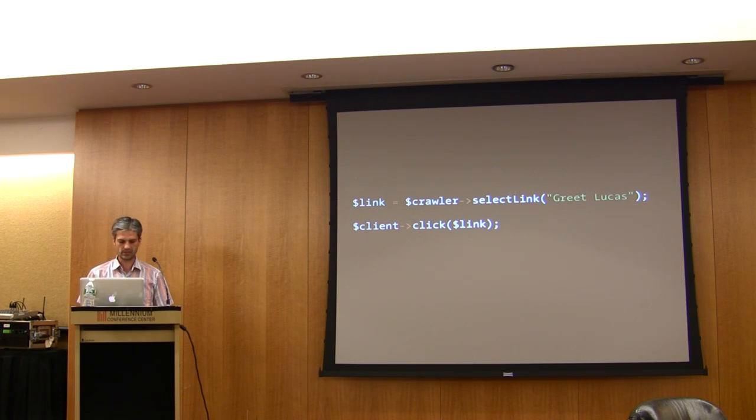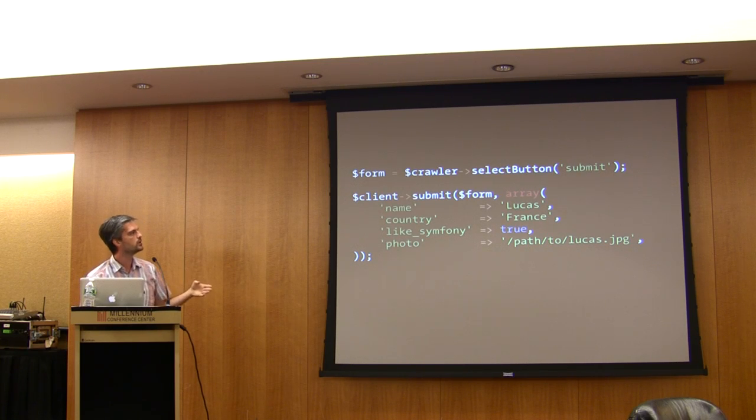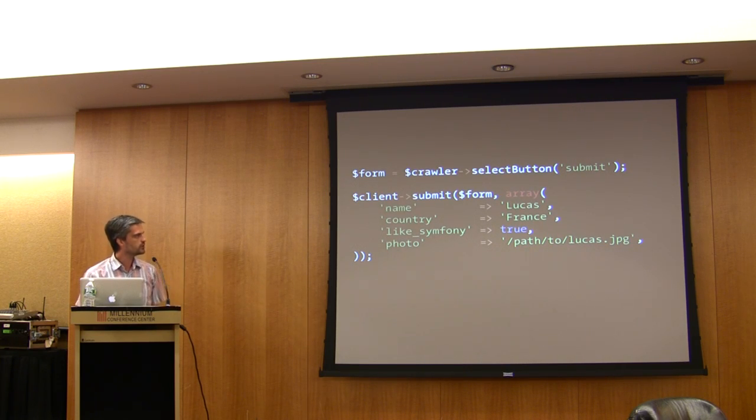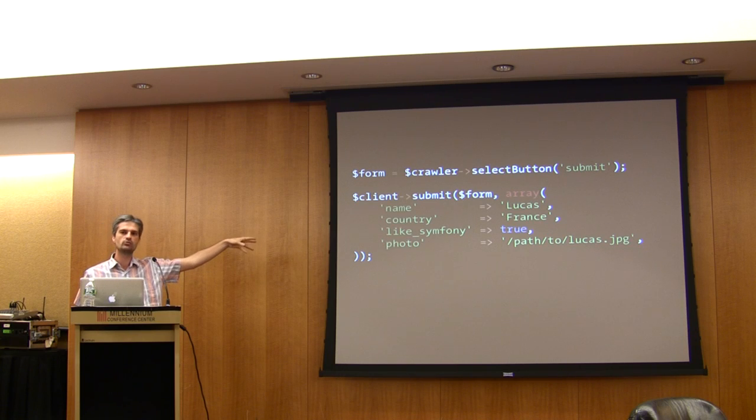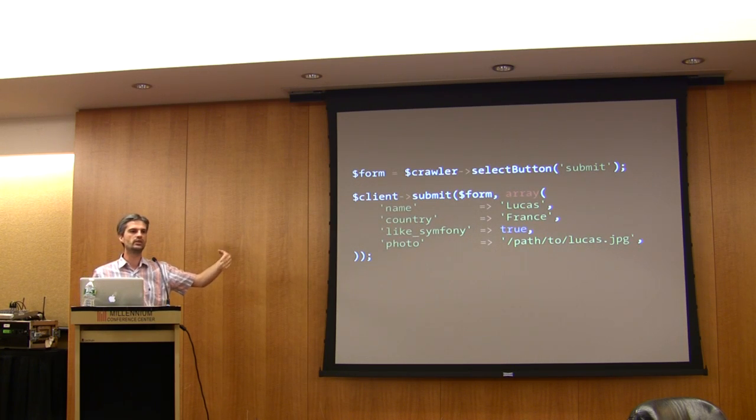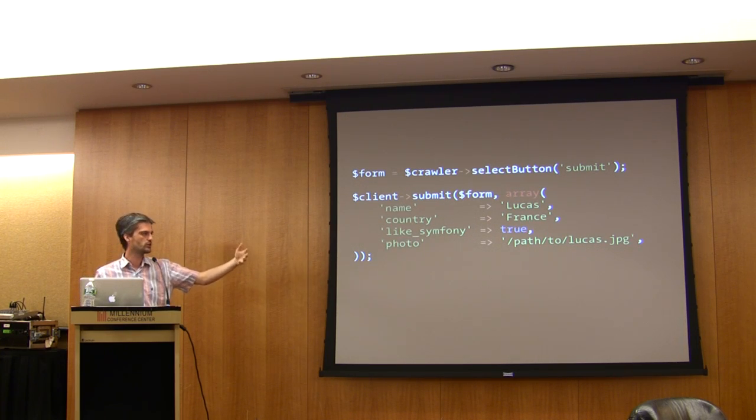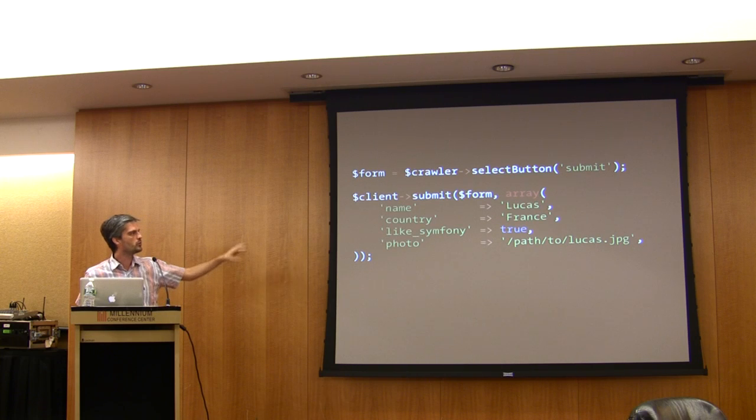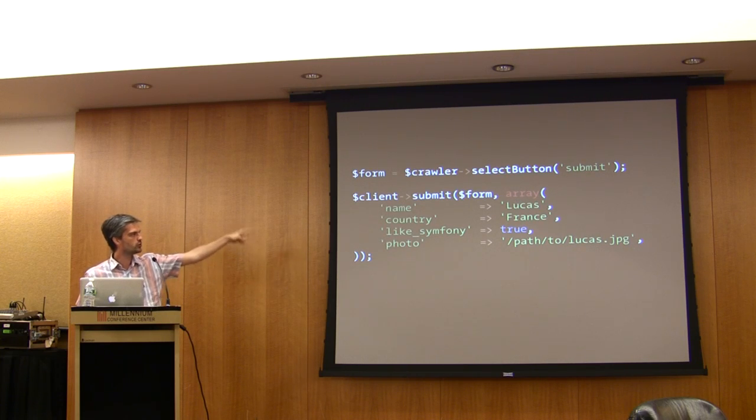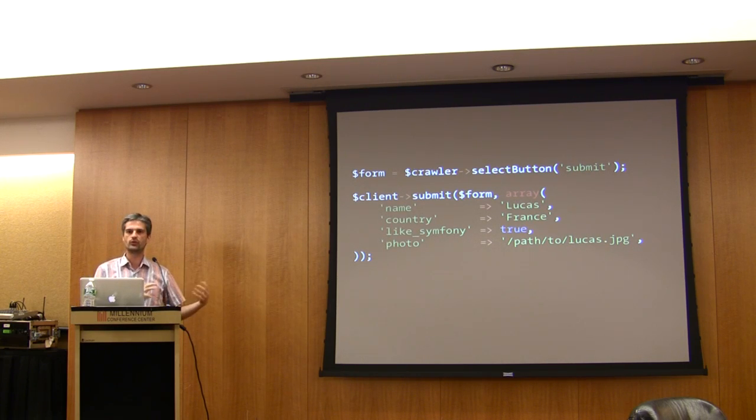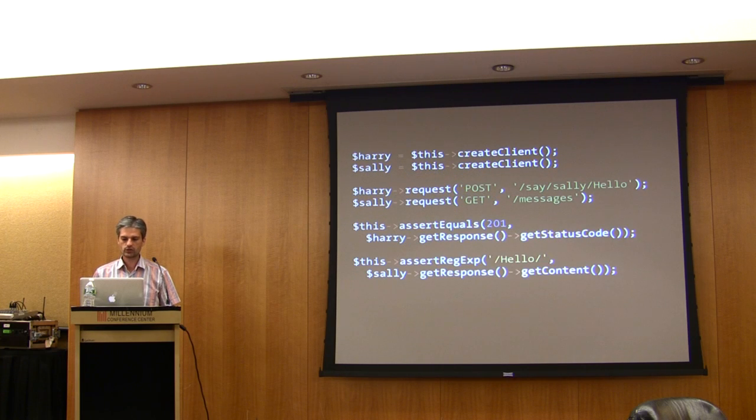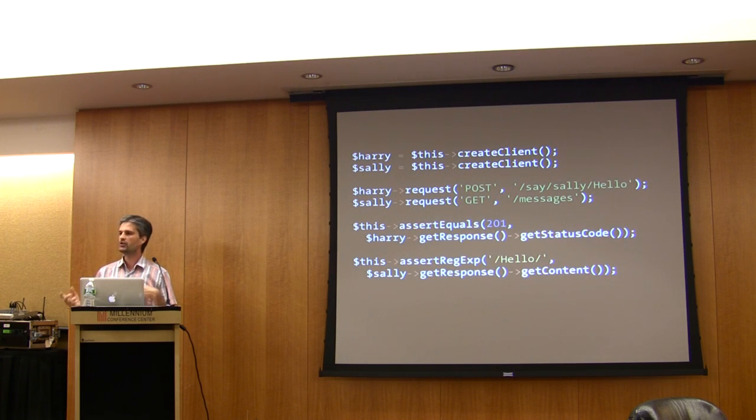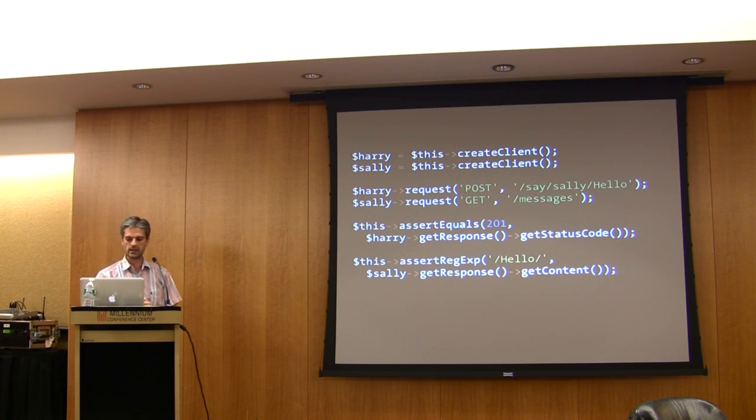You can also select buttons and then submit forms. We really simulate the default behavior of a browser, which means we will merge your submitted values with the default ones. You can also simulate a dialogue between different clients.